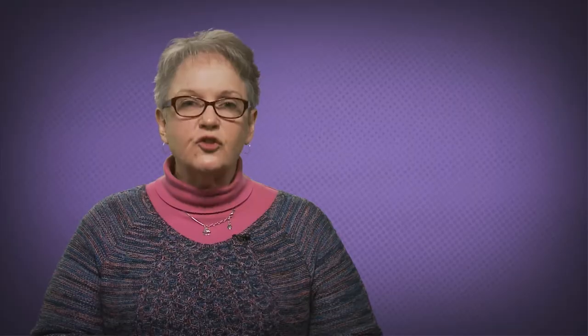If you're unsure or confused about how to cite, library staff are always available to assist. You can reach library staff in person, on the telephone, via live chat, or by email. Visit the Memorial University Library's Ask Us page for details on all the different ways you can contact a library staff member for assistance. Thank you, and good luck.